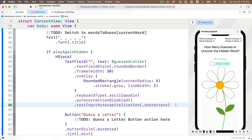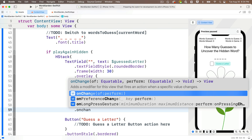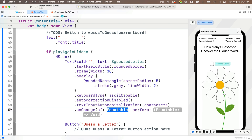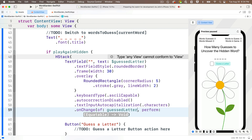We can intercept each character as it's typed using the `.onChange` modifier. Code completion says onChange fires an action when a specific value changes. The first parameter needs to be Equatable — we're going to enter `guessedLetter`, the variable bound to the text field, so whenever the text field changes this modifier fires code. The code goes in the perform parameter, which is a closure. Pressing return gives us the trailing closure format, and it passes in a value called `newValue`.